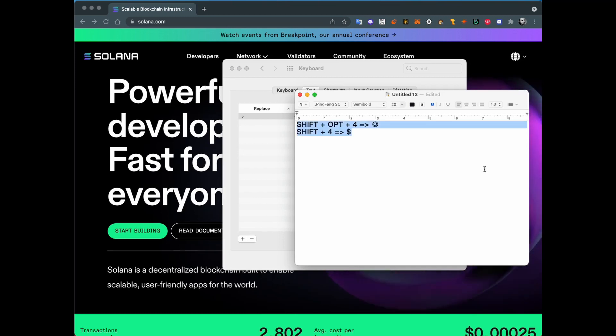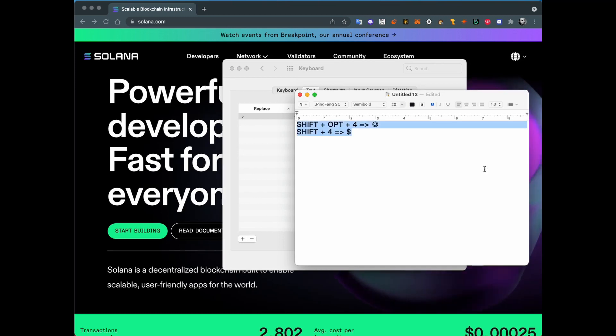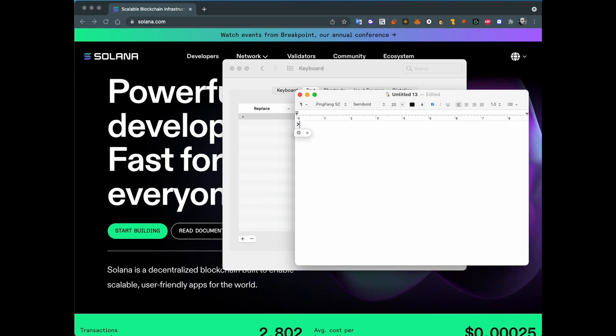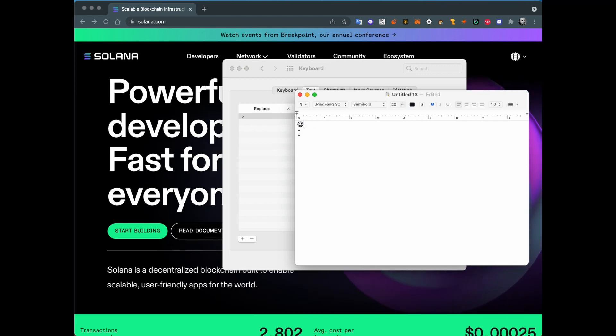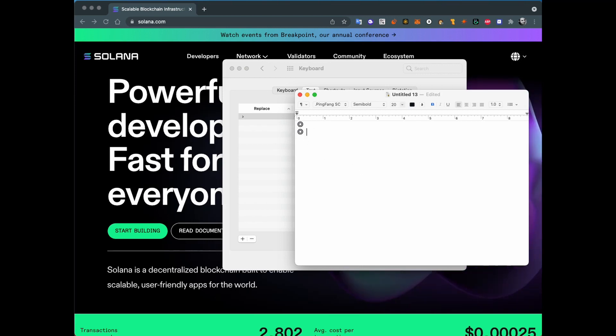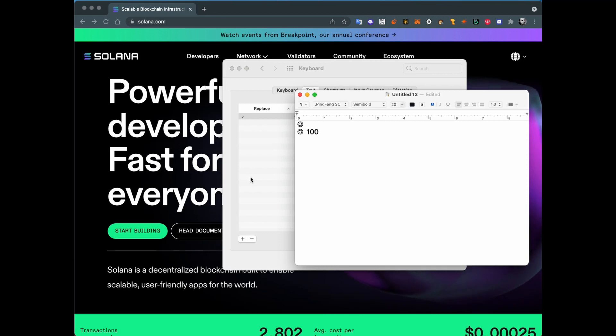Now when I want to type the Solana sign, I press Shift+Option+4 and you see the SOL symbol appear. You can press space and it will be placed here.